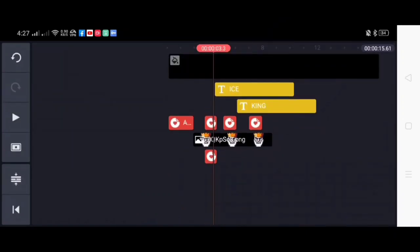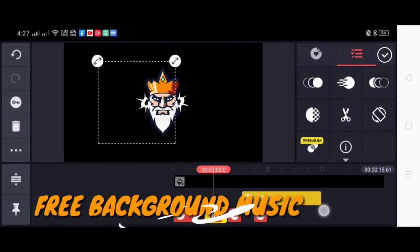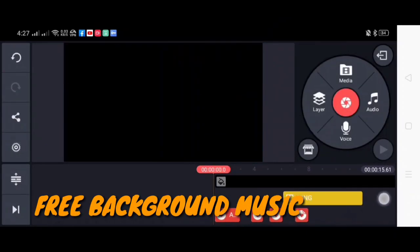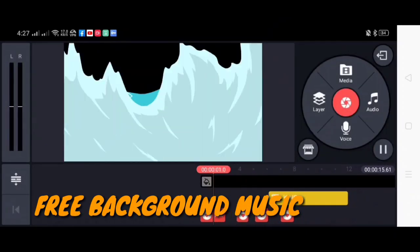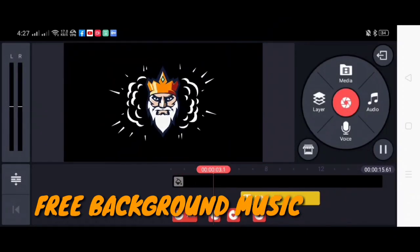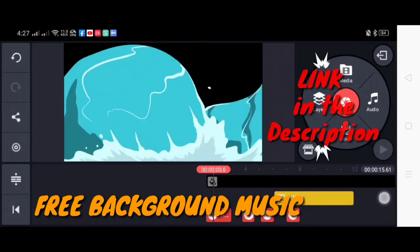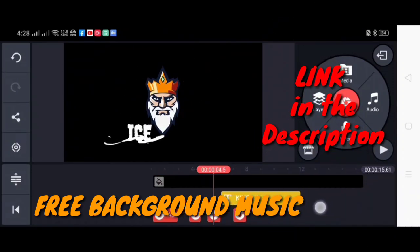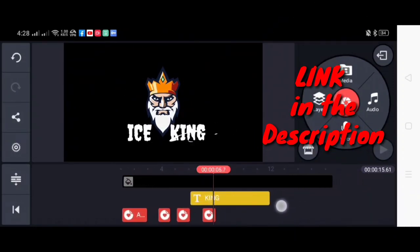By the way, if you want free music beats or cool background music for your videos, just check out the link in the description down below.